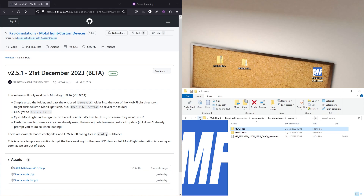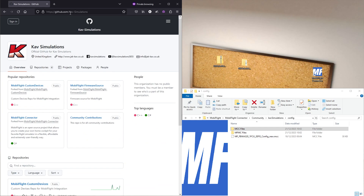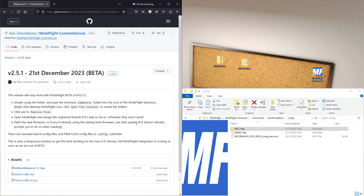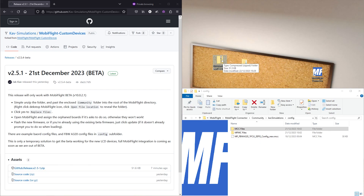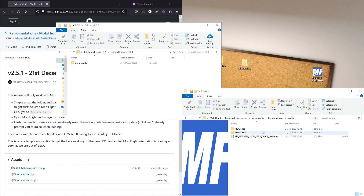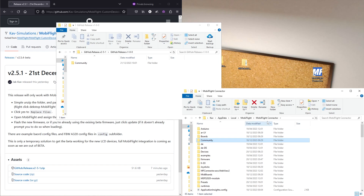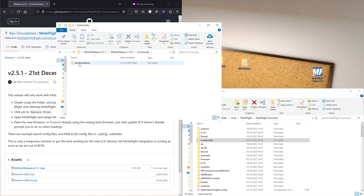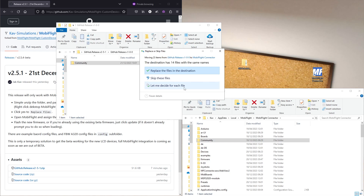To get the files, go to github.com/cav-simulations and choose the MobiFlight Custom Devices repository. Under Releases, click the latest release and download the zip file. Once downloaded, extract it — you'll see a folder containing a community folder with CAV Simulations boards, configs, devices, and firmware.